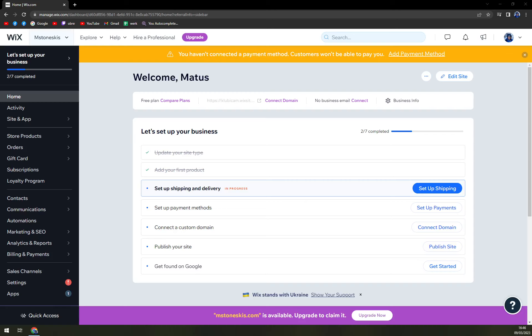Hello guys, my name is Matthew. And in today's video, I'm going to show you how you can easily set up your website using Wix.